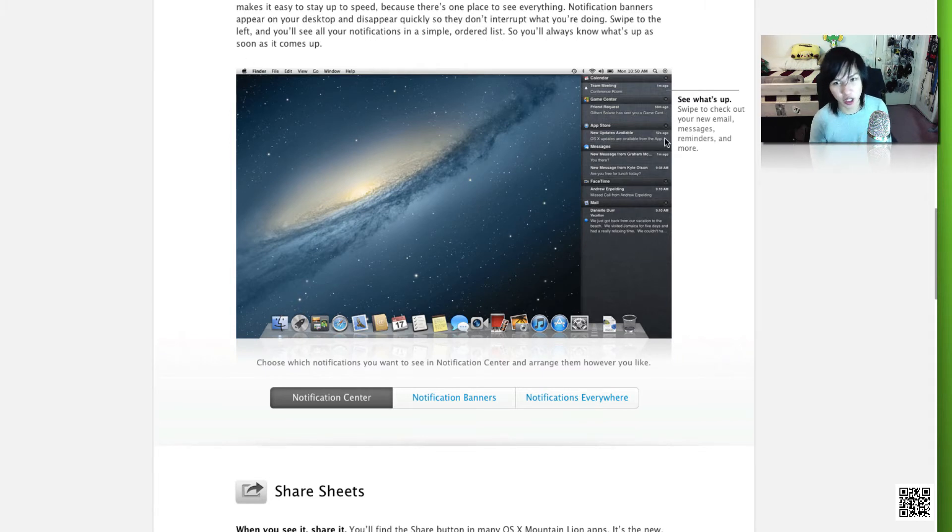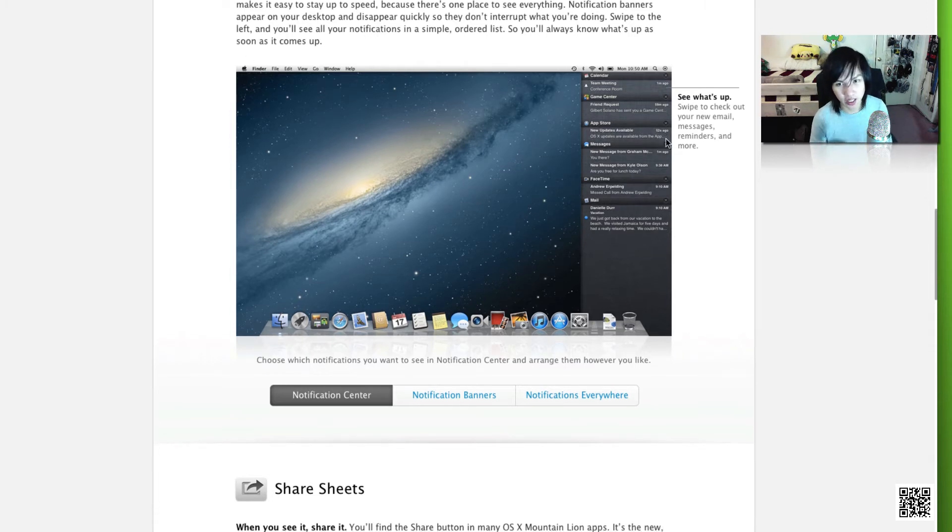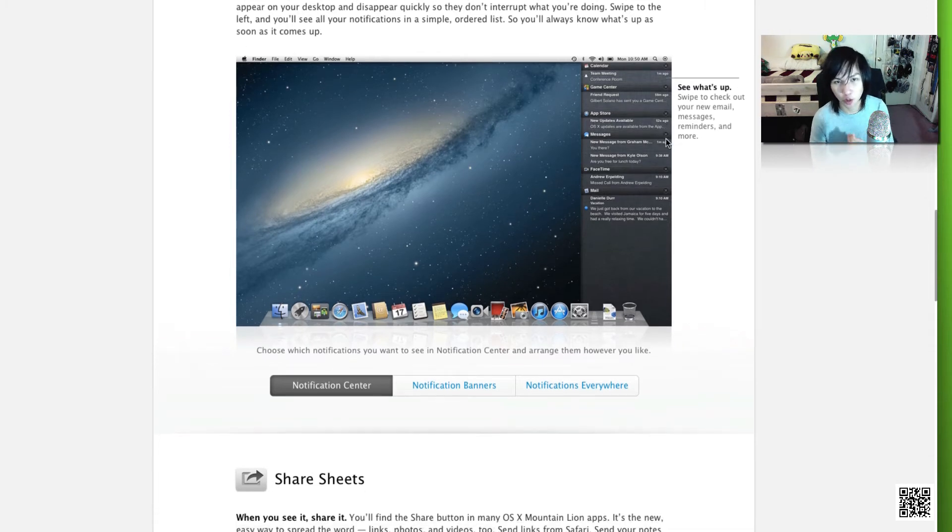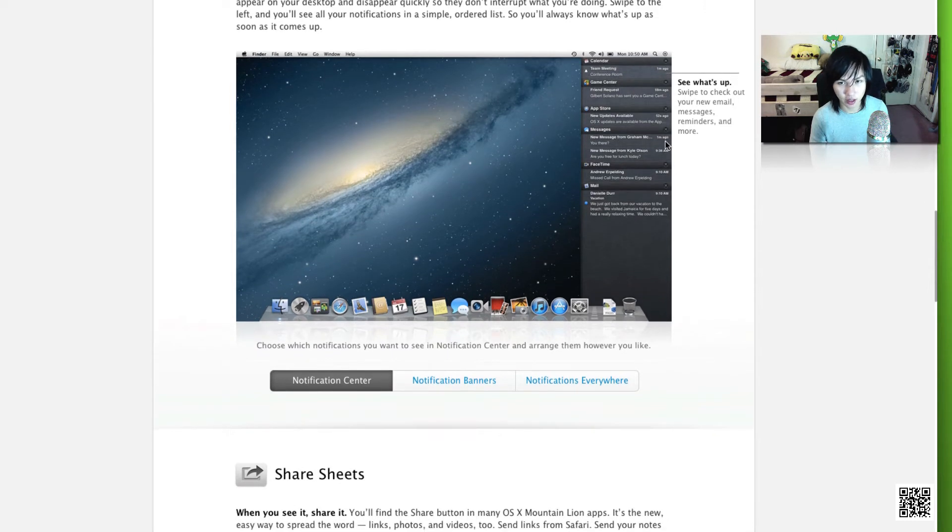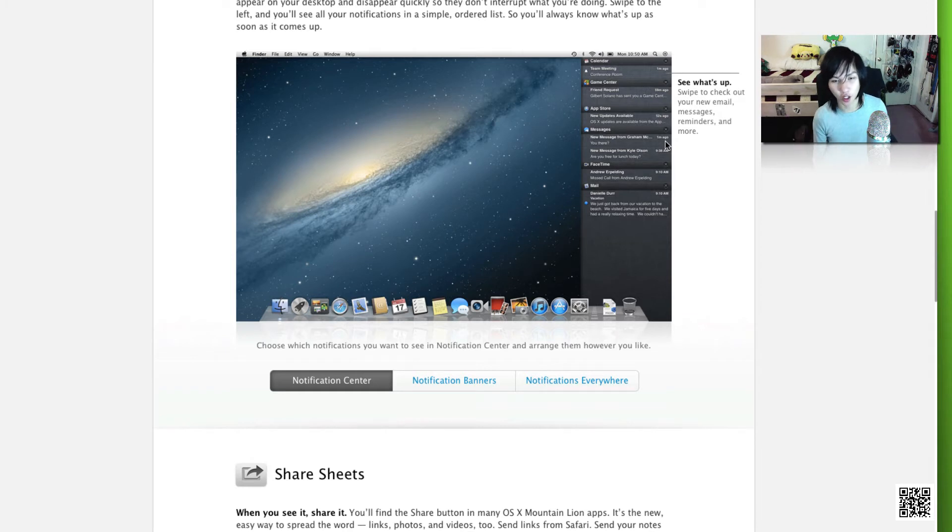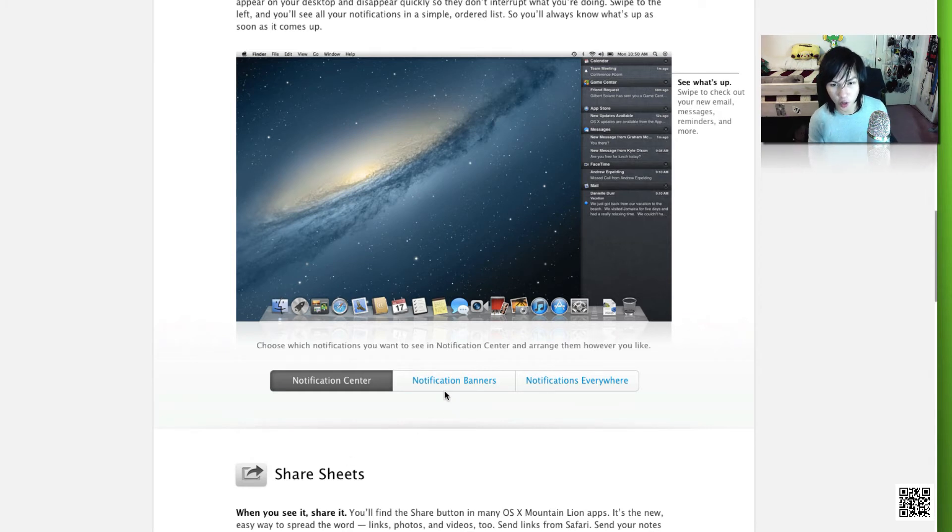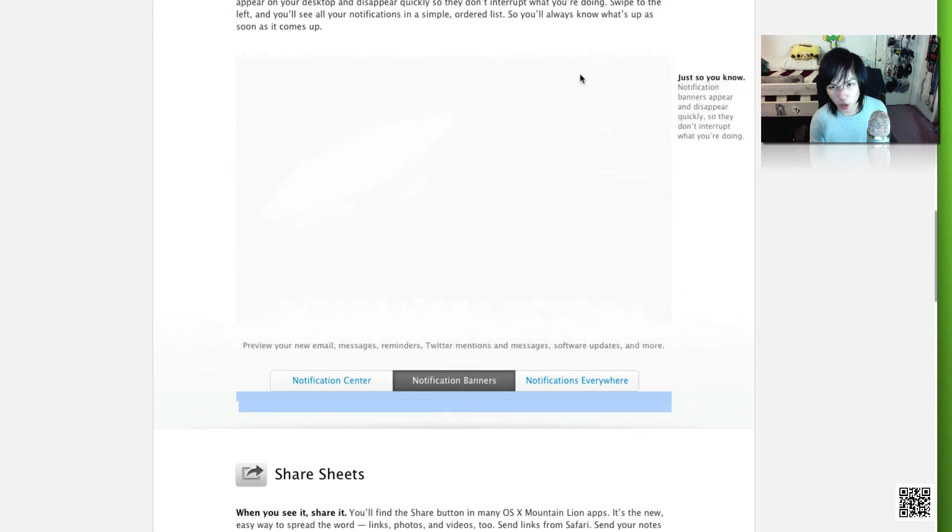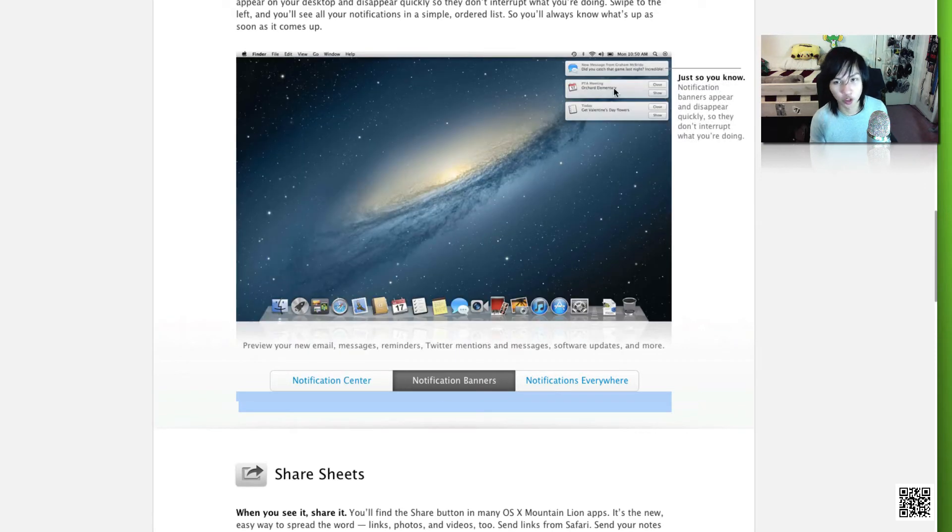This is the same experience. You have your calendar, Game Center, App Store, messages, everything that you need to know all in one convenient space. You can swipe your finger or swipe your hand across your trackpad or mouse to reveal the center. You can also have the notification banners pop up, close them, click on them for more information, and it will even include third-party applications once they're supported into Notification Center.